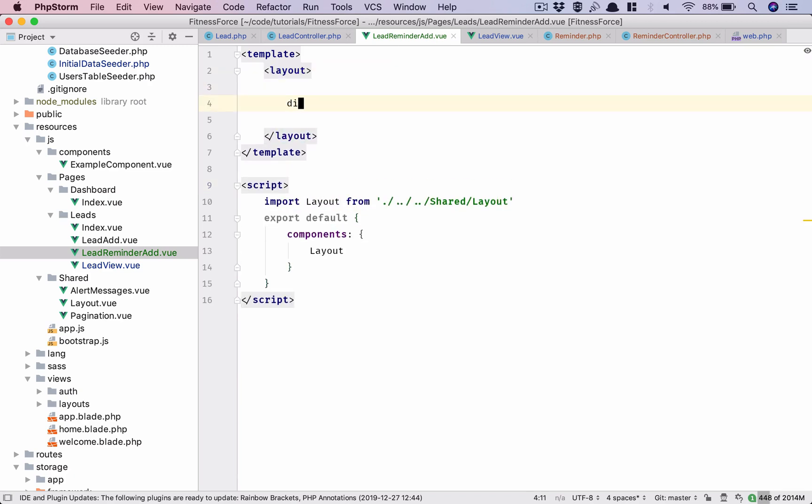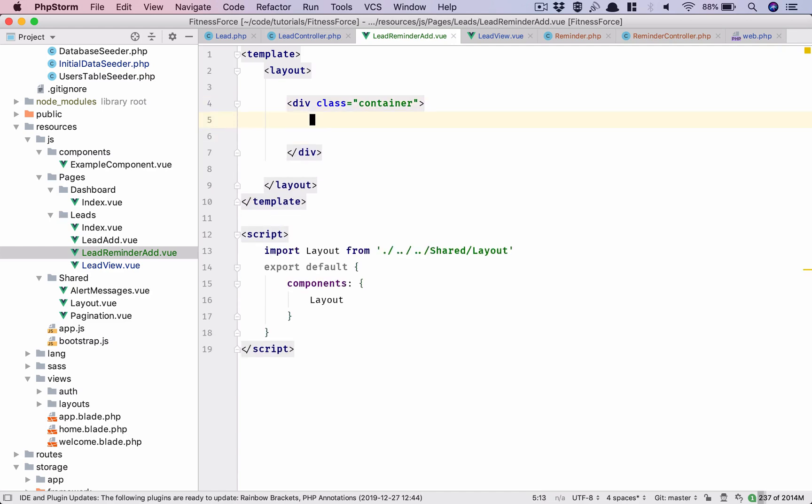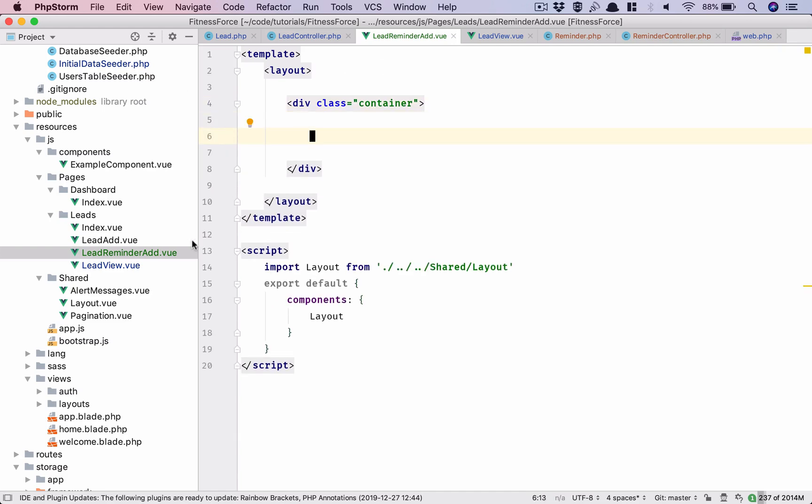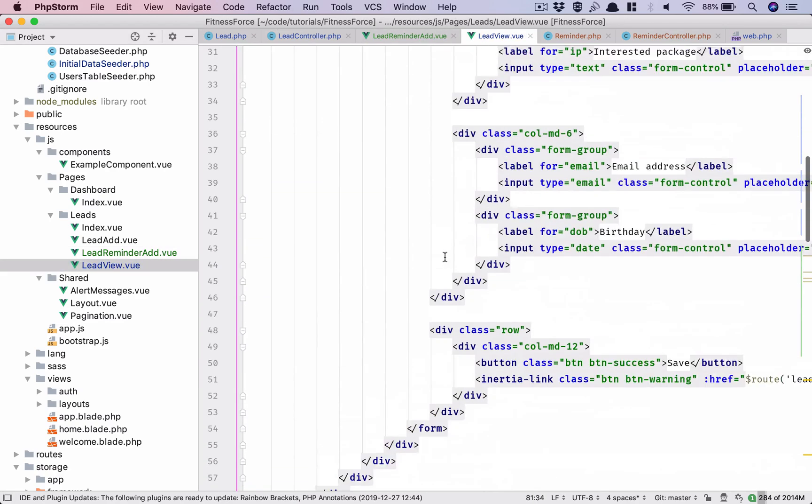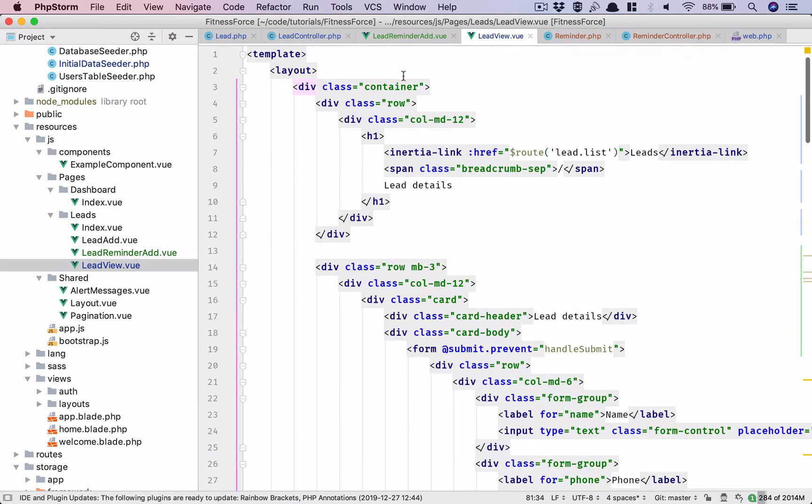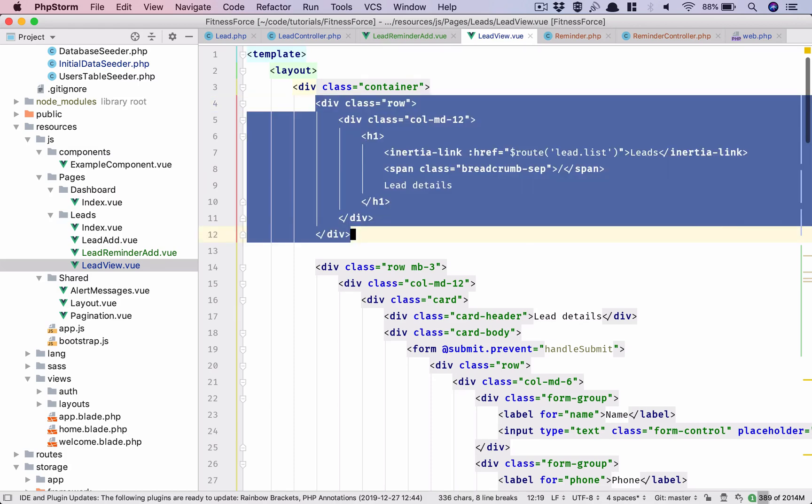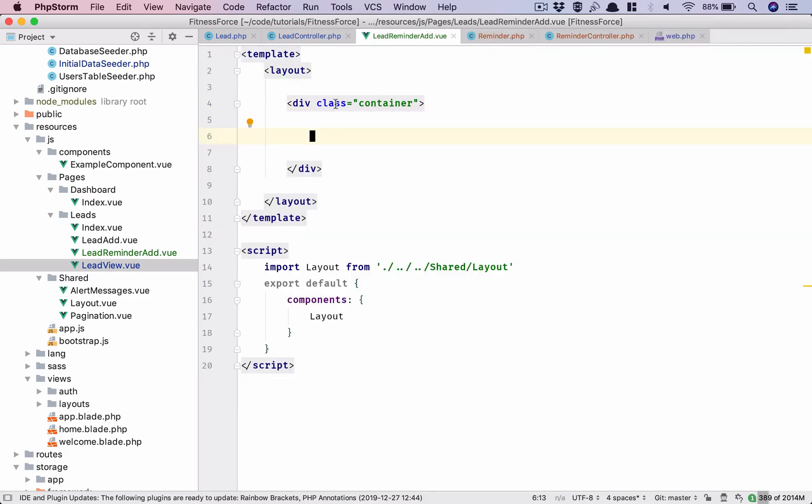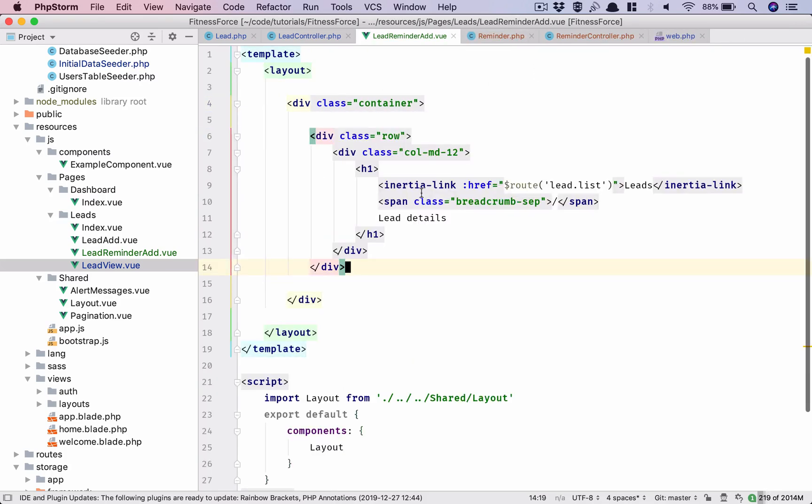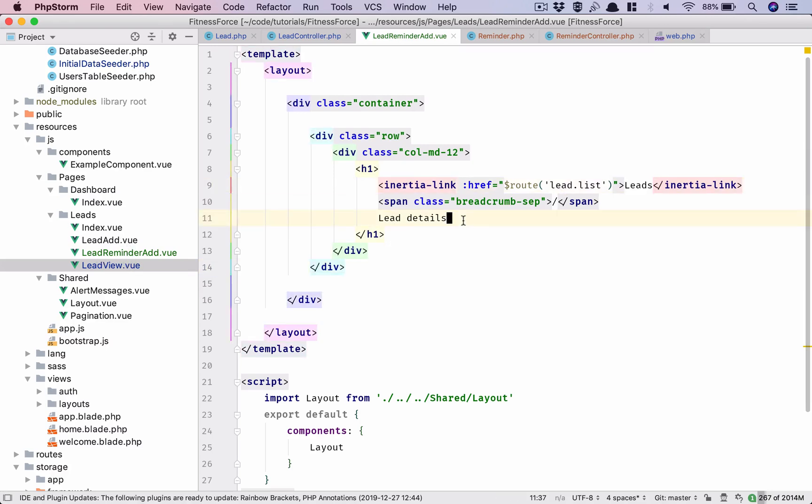The first thing which we will have is the breadcrumb, so again that is something which I'll steal from maybe some component. Let's see, yeah we can use this. So we have leads, so we have leads. What am I doing in the lead view? Yes we are doing lead details. Okay so I'll have leads and then lead details.